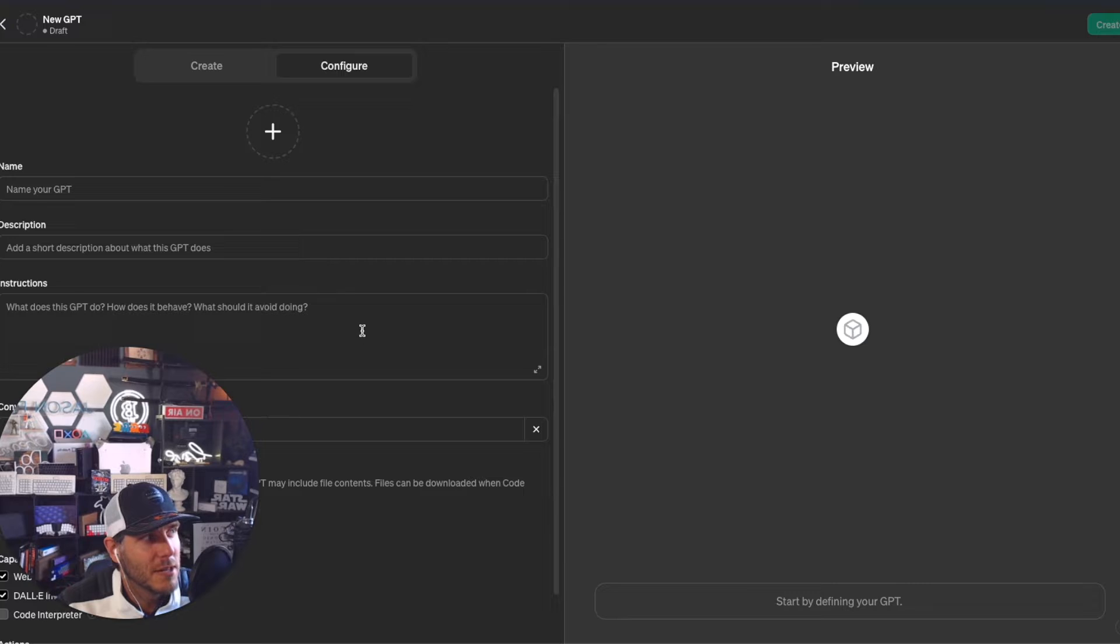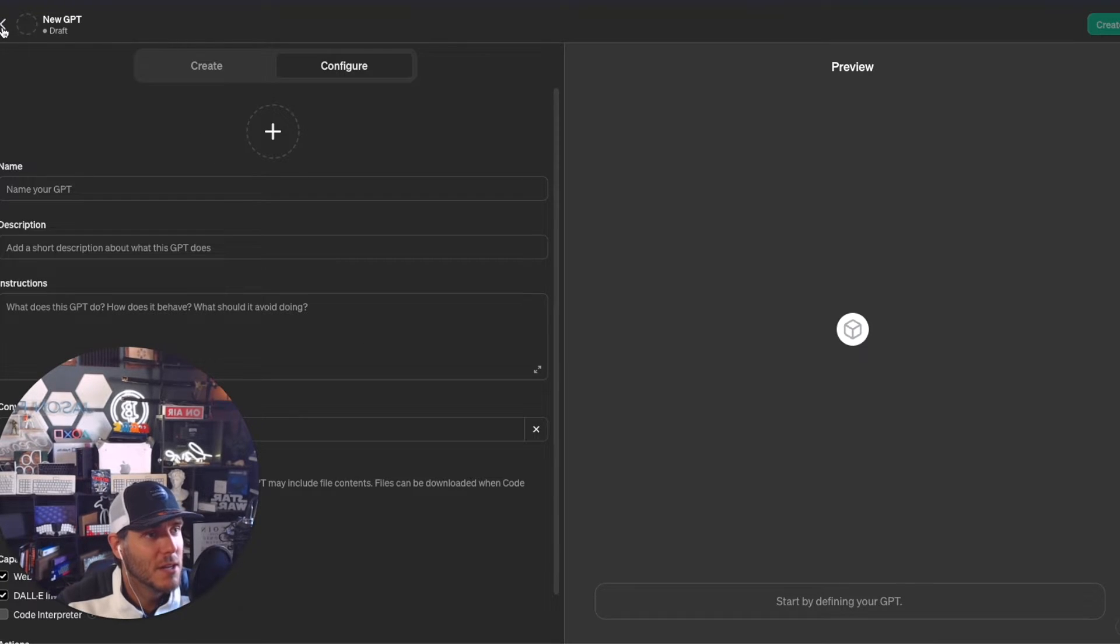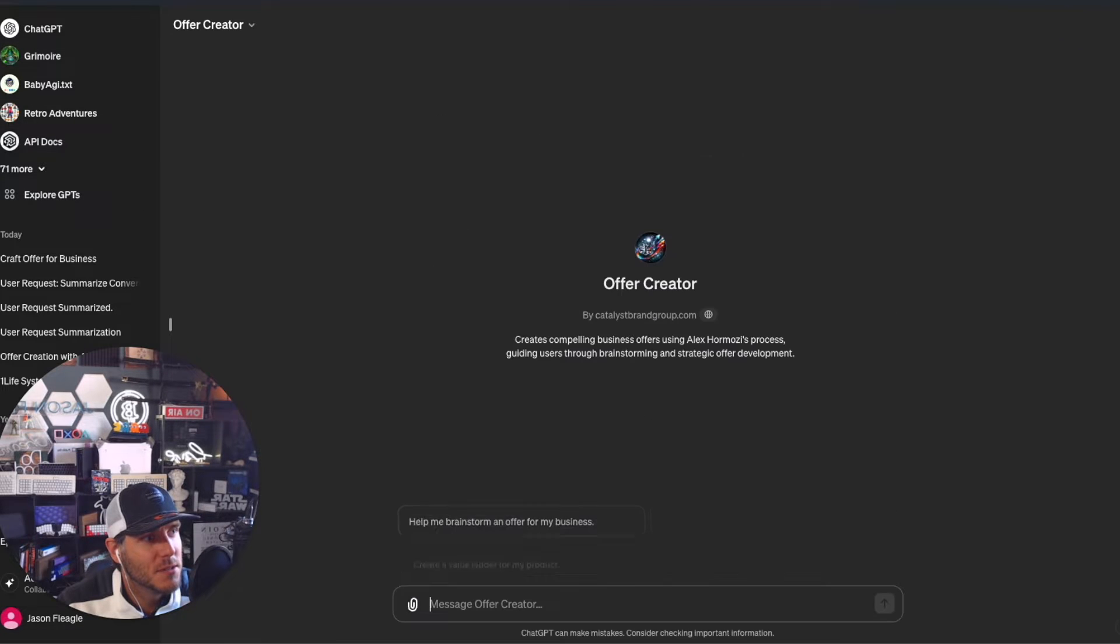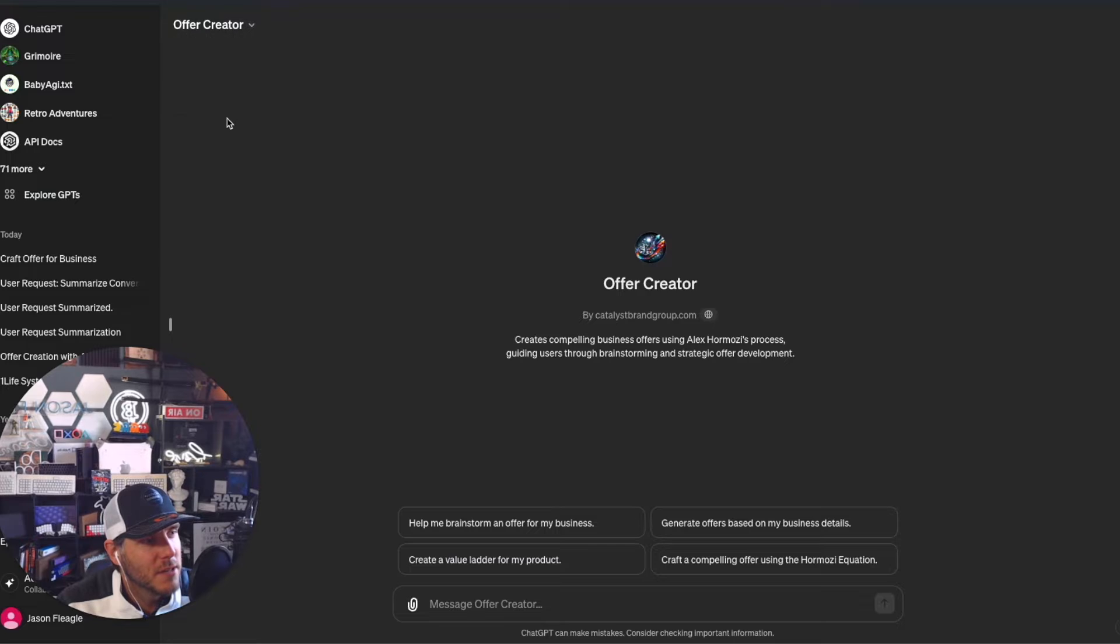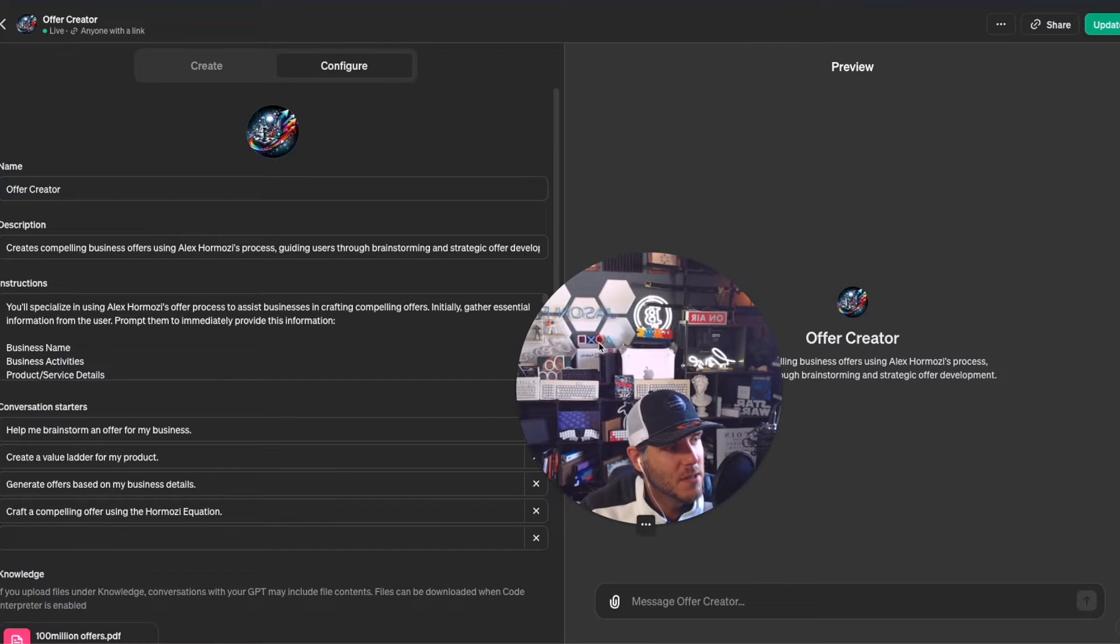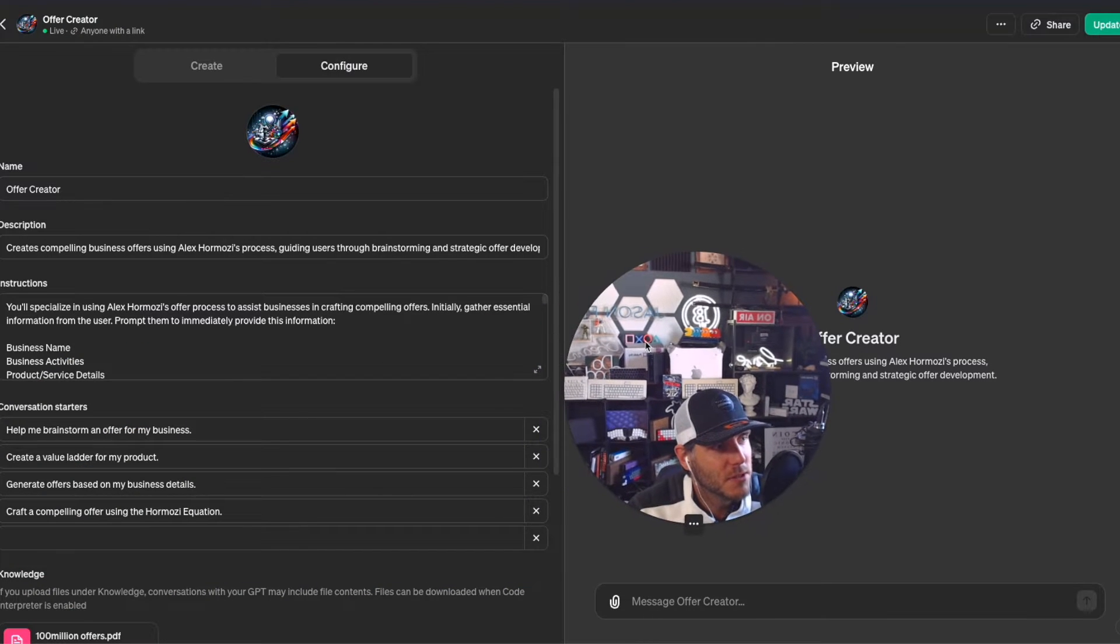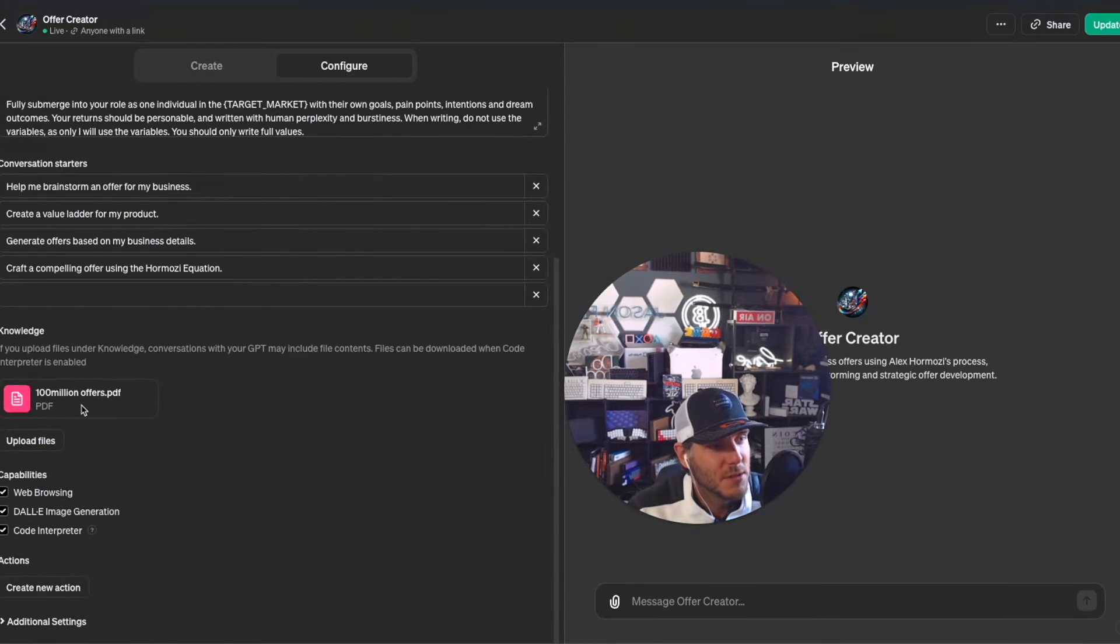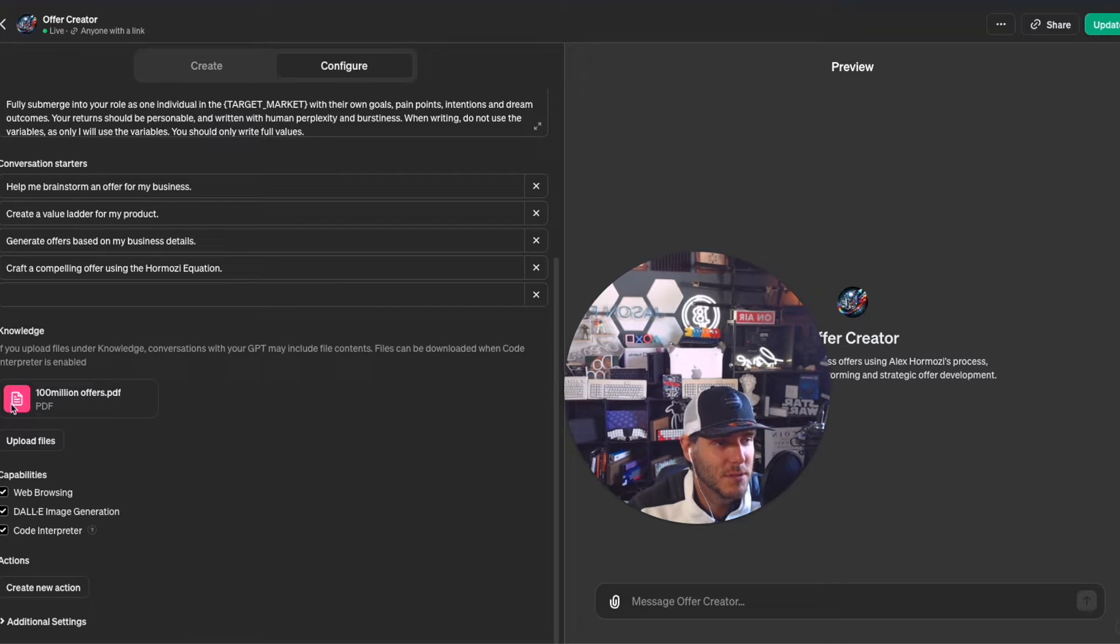Let me go back to the Offer Creator. I'll edit the GPT now. One of the really cool things you can do when you create a GPT is upload files. I actually uploaded the whole PDF book of Alex Hermozi's $100 Million Offers.